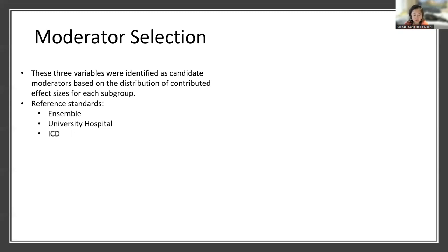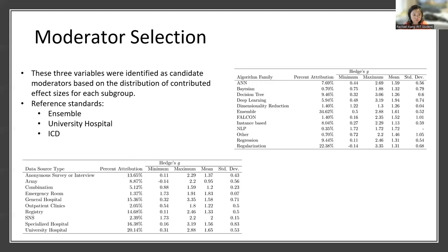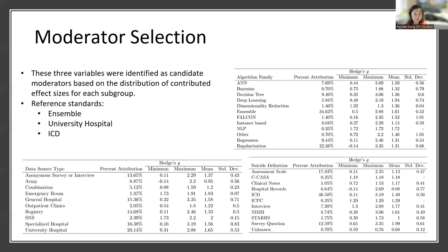Reference standards for each variable were ensemble methods for algorithm type, university hospital data for data source, and the ICD for suicide definition. Here are a summary of the descriptive statistics for these different moderator variables.